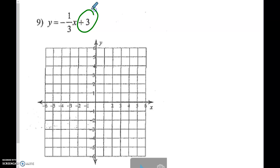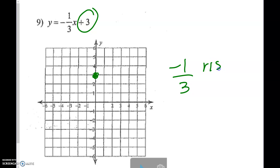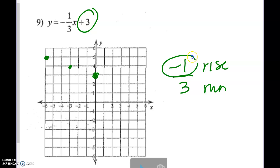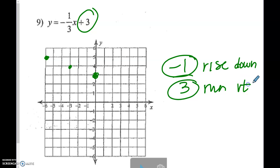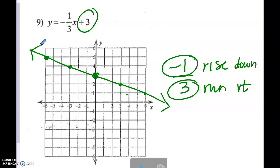Number 9: the y-intercept is 3. The slope is negative 1 third. I like to go up 1 and because this number is negative, go left 3. Most of you might say go down 1 and right 3 — that works too. Down 1, right 3; down 1, right 3. Notice all of those points line up in a nice straight line — constant rate of change. But it does not go through the origin, so this is non-proportional.